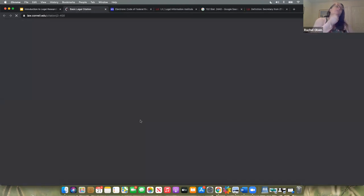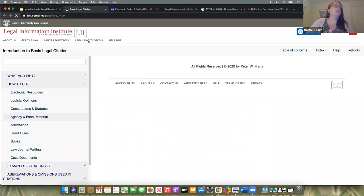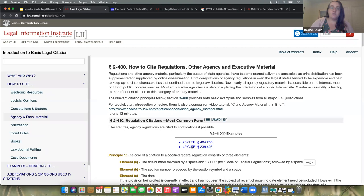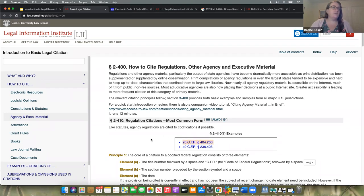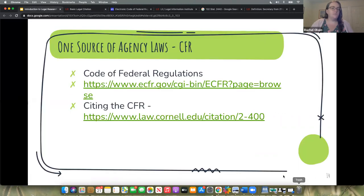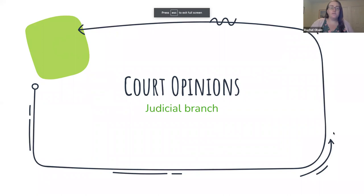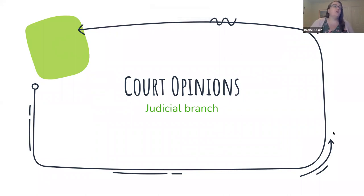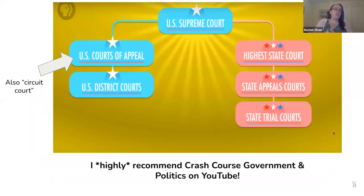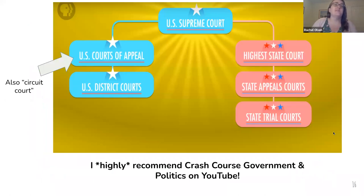Citing the Code of Federal Regulations — this comes from the Legal Information Institute at Cornell and gives you some examples of how to cite it. We'll talk about citation just a little bit more in a few minutes. Moving to the judicial branch and just a very quick overview of how the court system in the United States is structured.